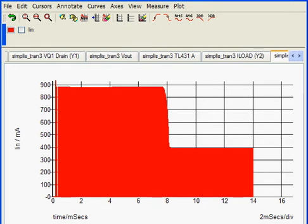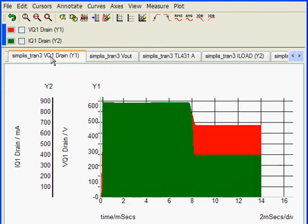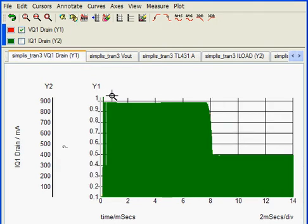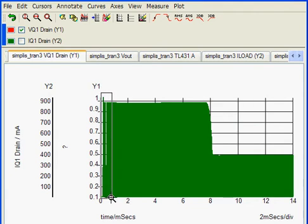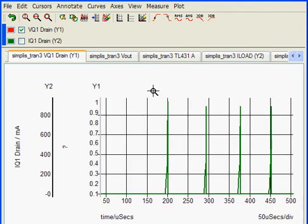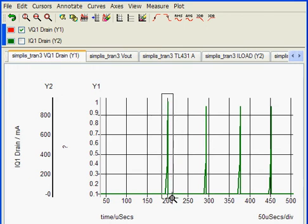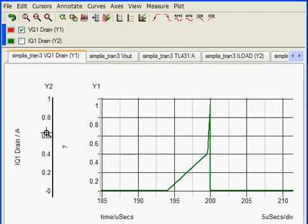To examine the impact that the current limit setpoint has on the startup transient, we'll look at the drain current of the main power switch. We'll hide the drain voltage for a moment. Zooming in, we can see that the peak current in the main power switch is slightly in excess of 900 milliamps.